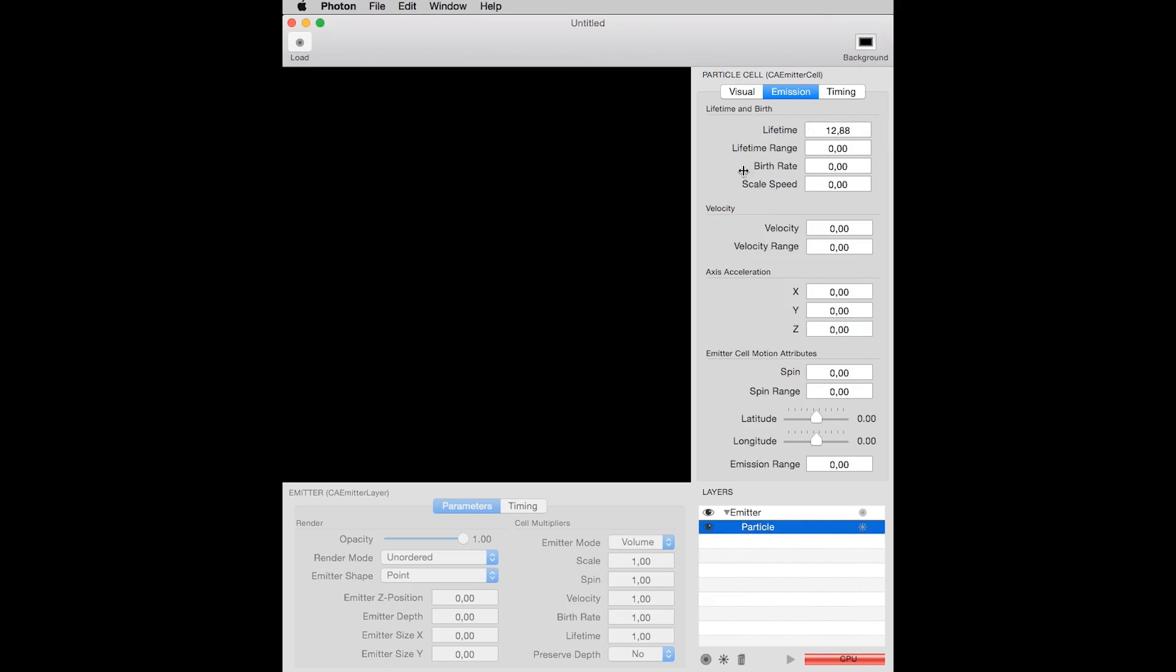the number of particles that will be emitted per second. You still see no difference, because all particles are being emitted from the same place with the same size.